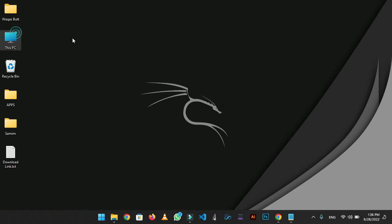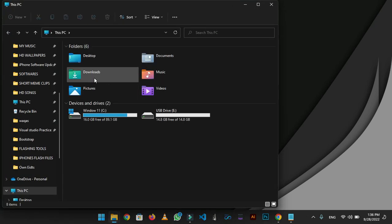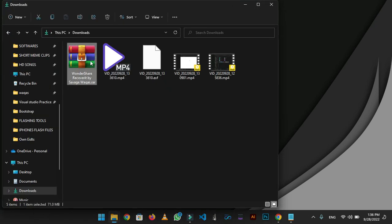Now go to the download folder and there you will find the tool archive file named Wondershare Recoverit. Right click on archive and extract the file.